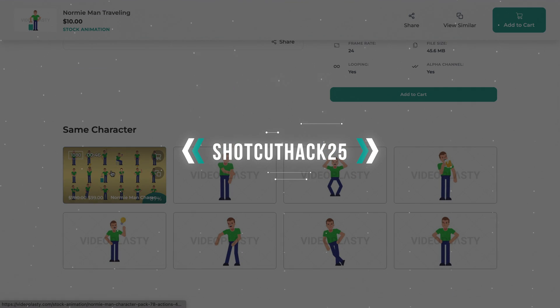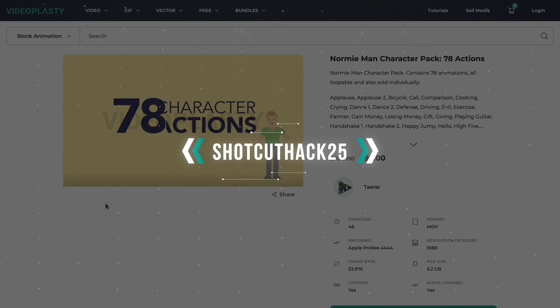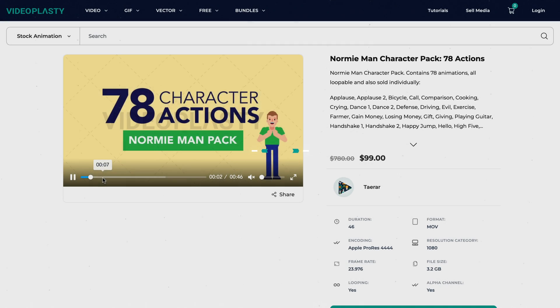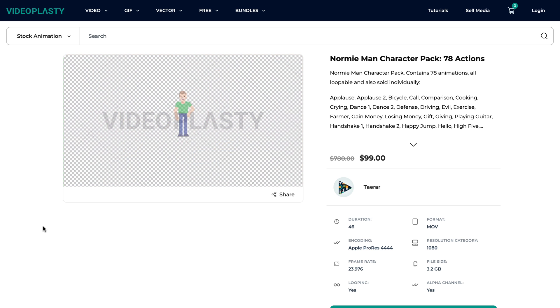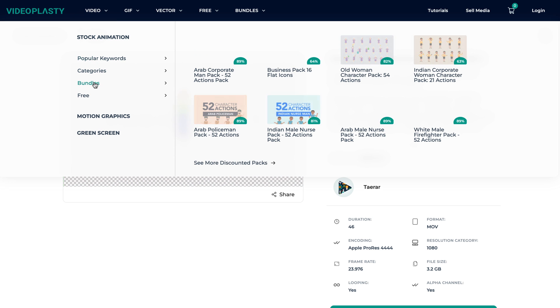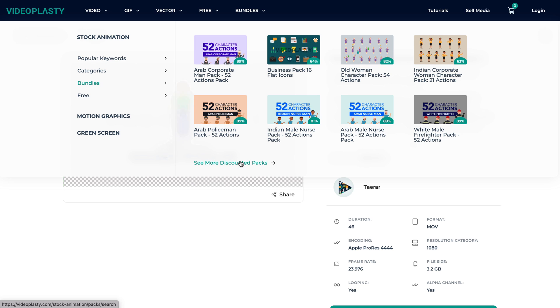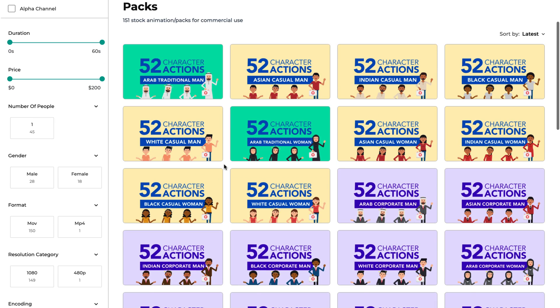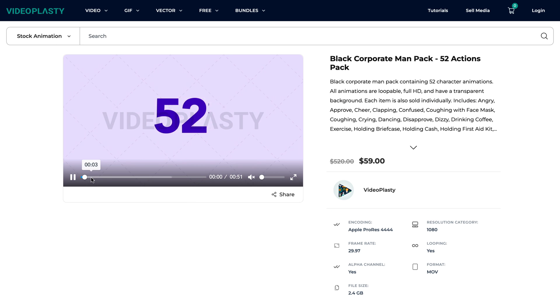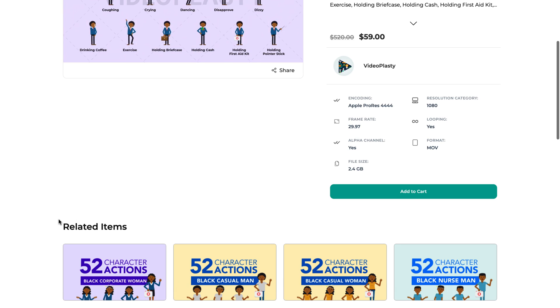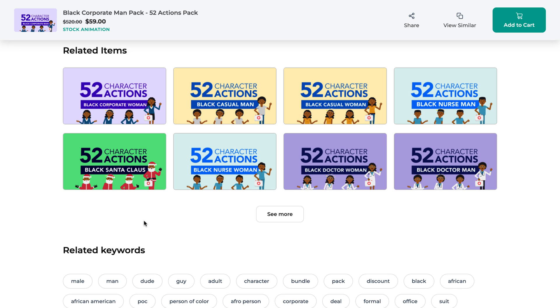We have thousands and thousands of stock animation videos available in various categories, sold as individual animations, but we also have them packed together in bundles, such as character packs or icon packs, where you can save up to 80% compared to buying them individually. We add new content all the time and our platform is open to contributors, so you'll always find new and fresh stock animation videos for your projects. And if you'd like to make a request, please write it in the comments and we'll add it to our list.